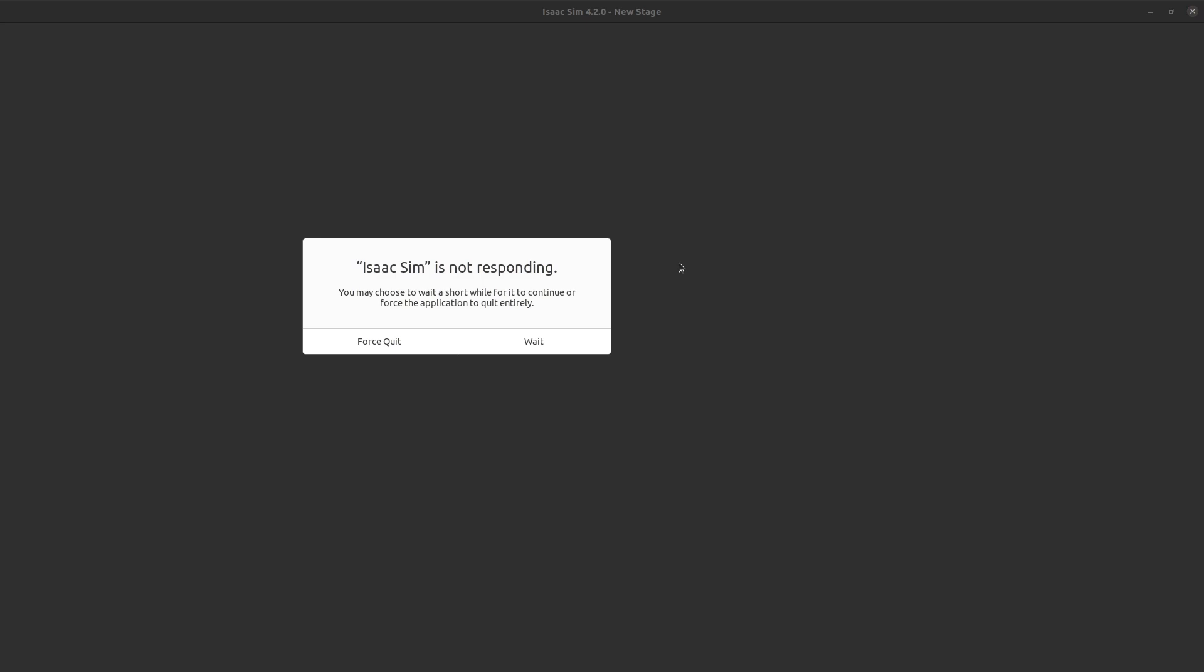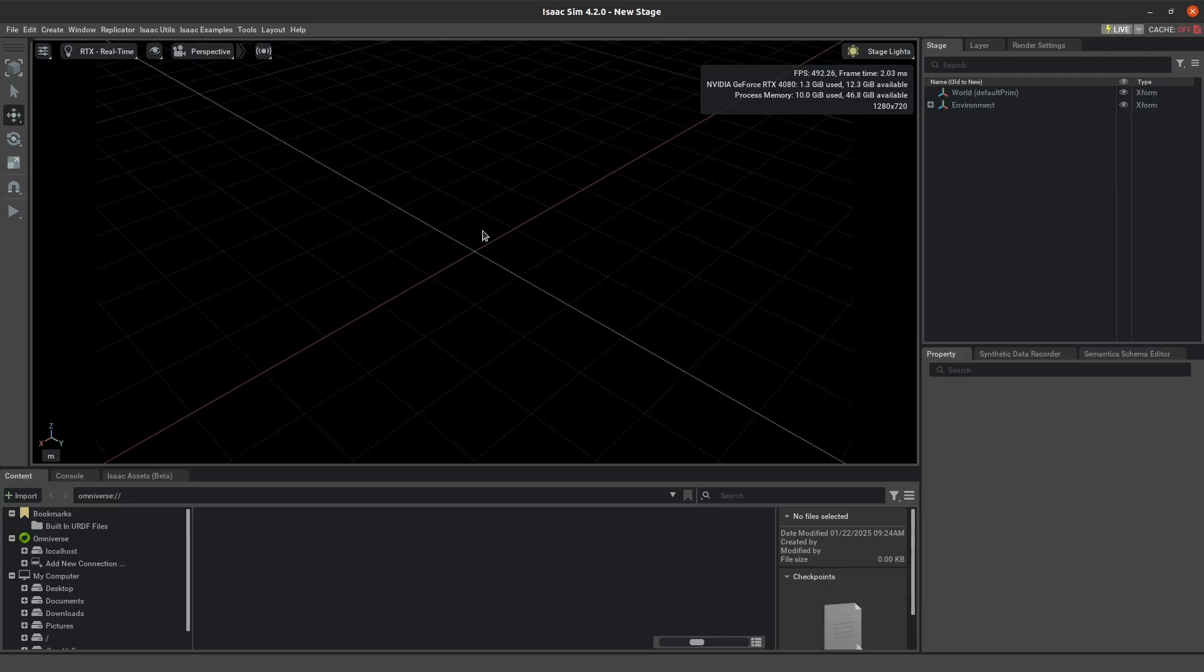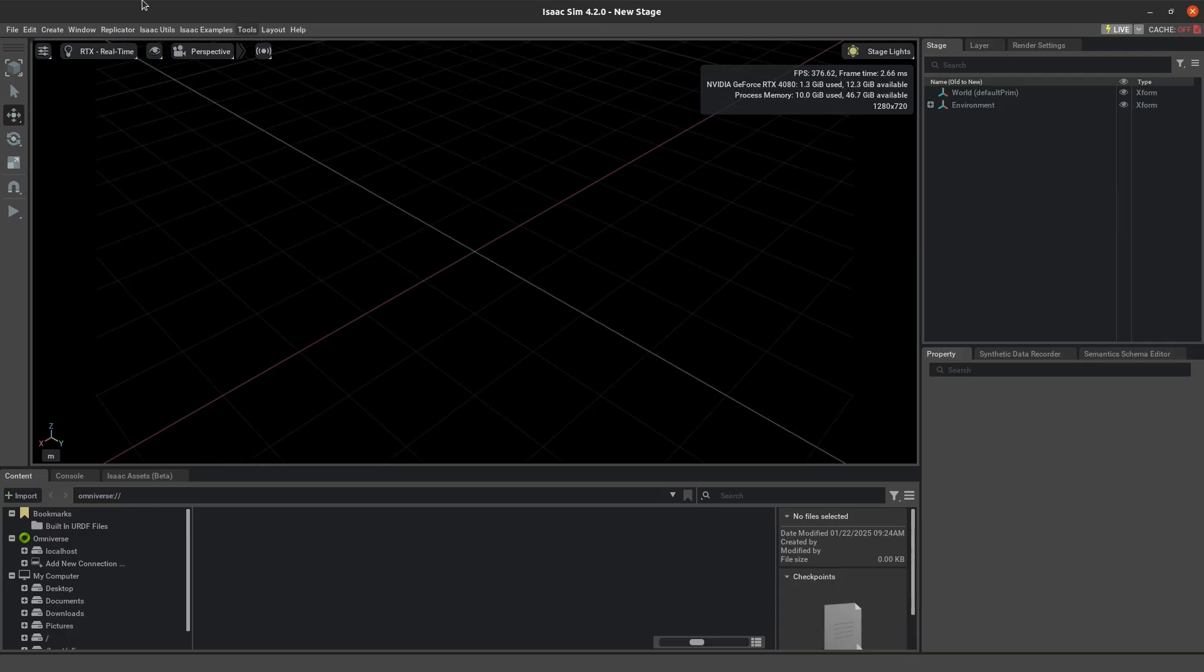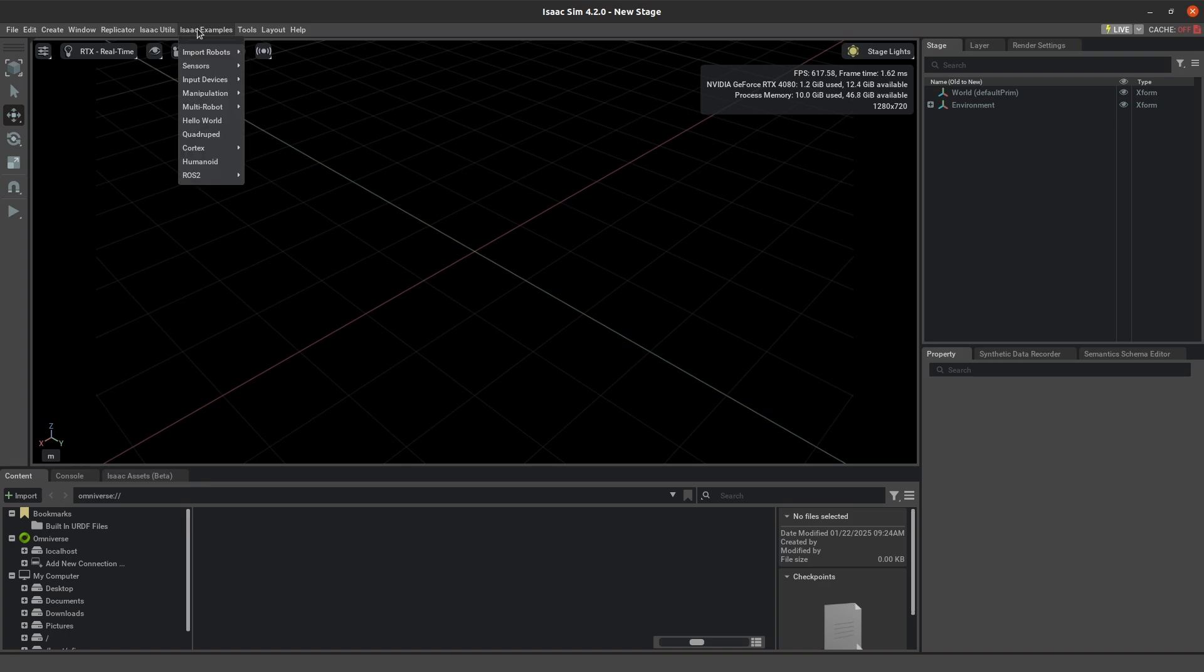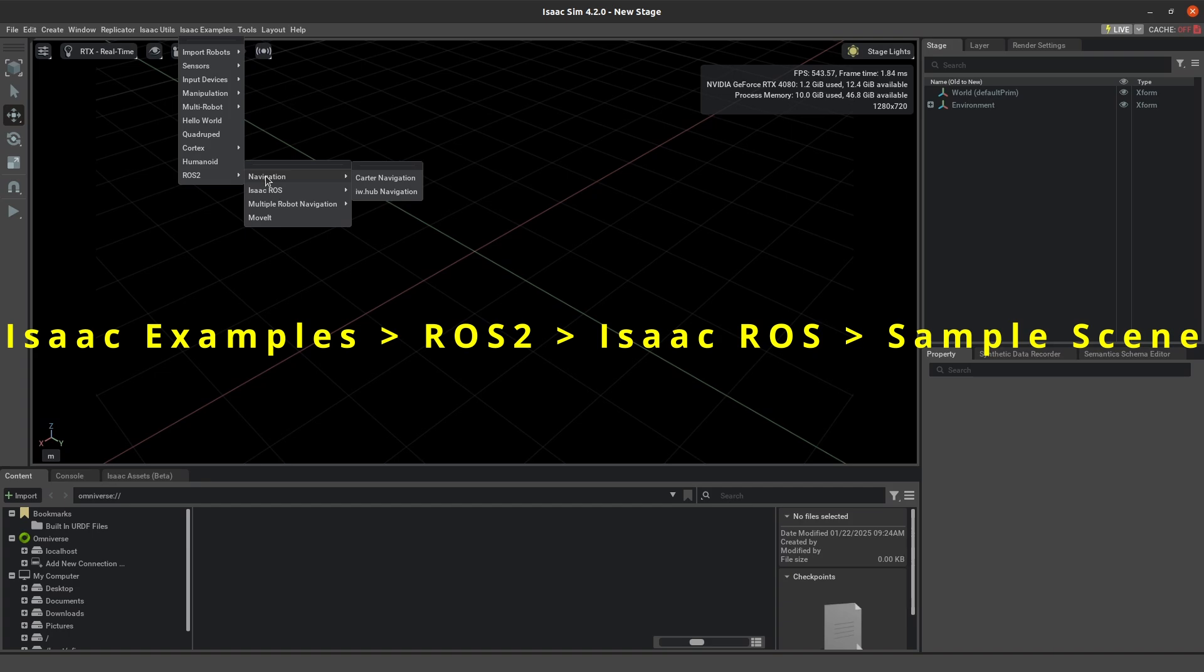Once IsaacSim is loaded, you're going to see a page that looks like this. Go ahead and go to Isaac Examples, ROS2, IsaacROS, Sample Scene.